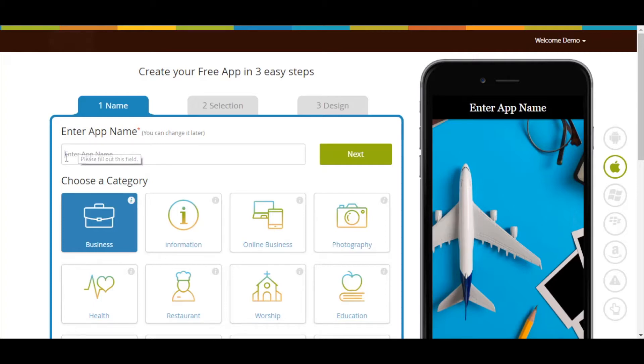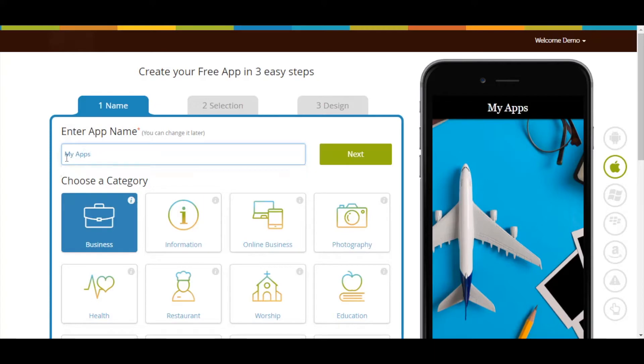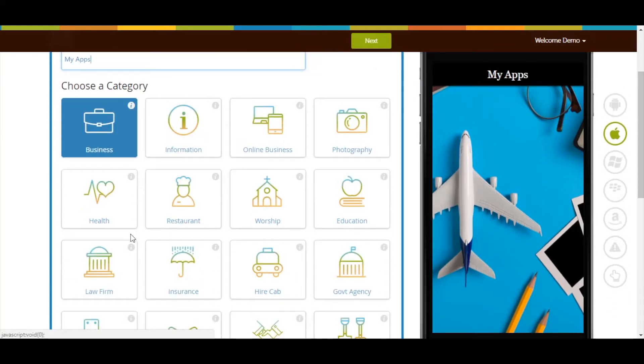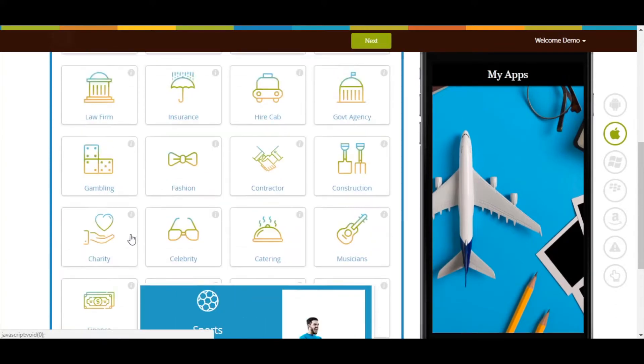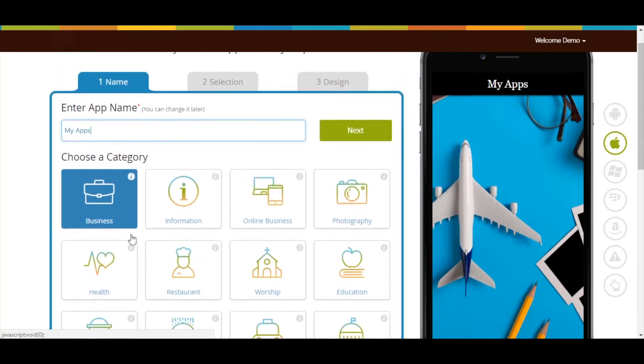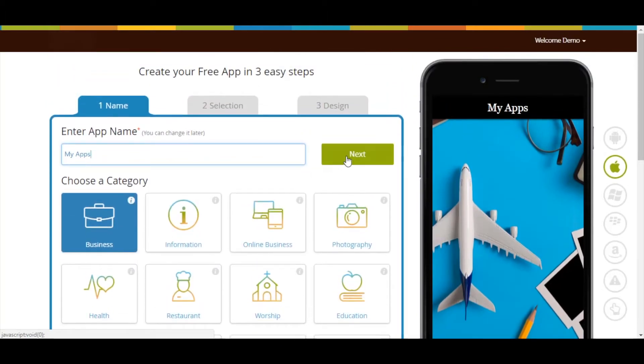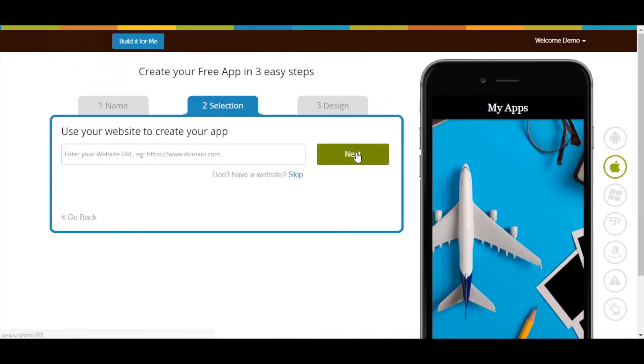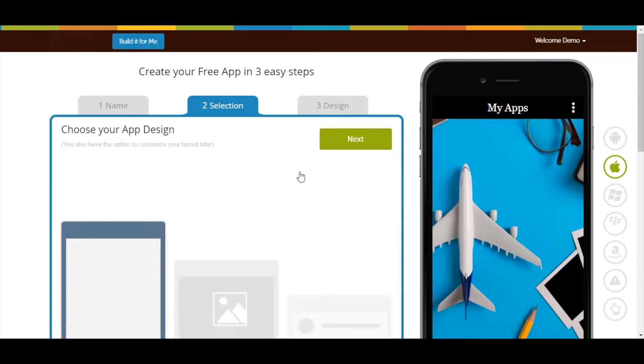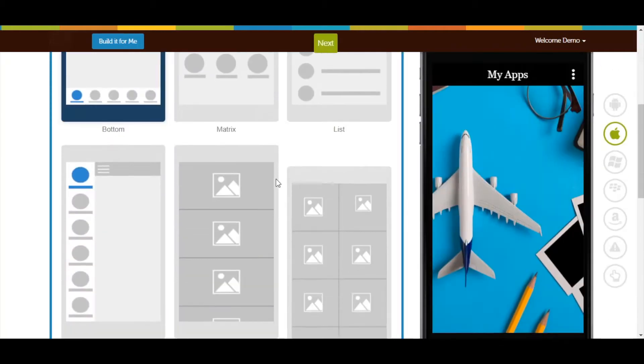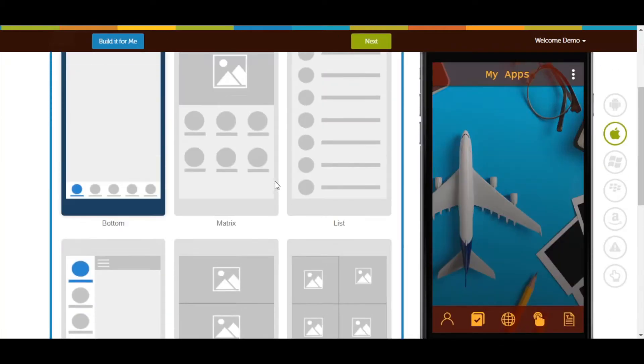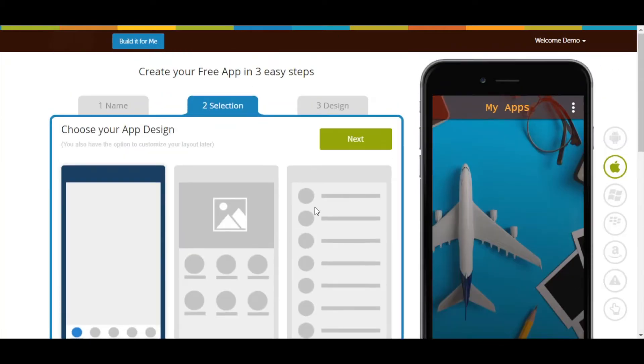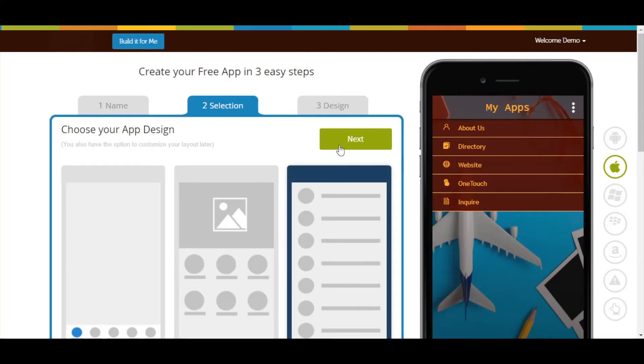Enter app name, select category, and click on Next. If you want, you can add your website here. Now select a design as per your need and click on Next.